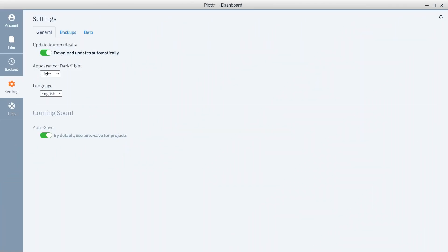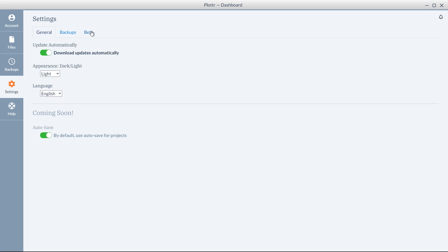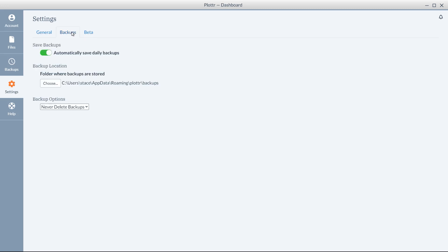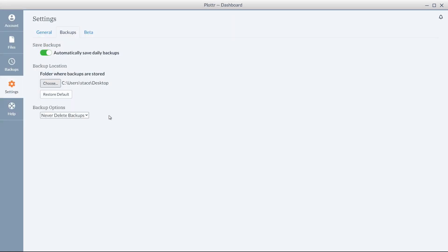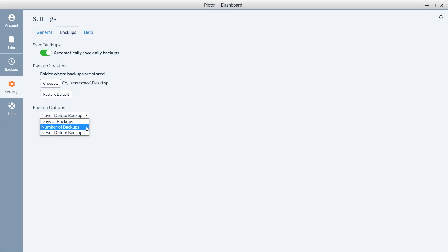The final feature we're going to look at in this new release is in the Settings section of the Dashboard. We've broken the settings down to make them easier to view. General and Beta are still the same, but under Backups, you now have the option to choose the backup location for where you'd like your backups to be stored. You also have the option for what to do with those backups, such as never delete the backups, the number of backups you save, or the days you save those backups.